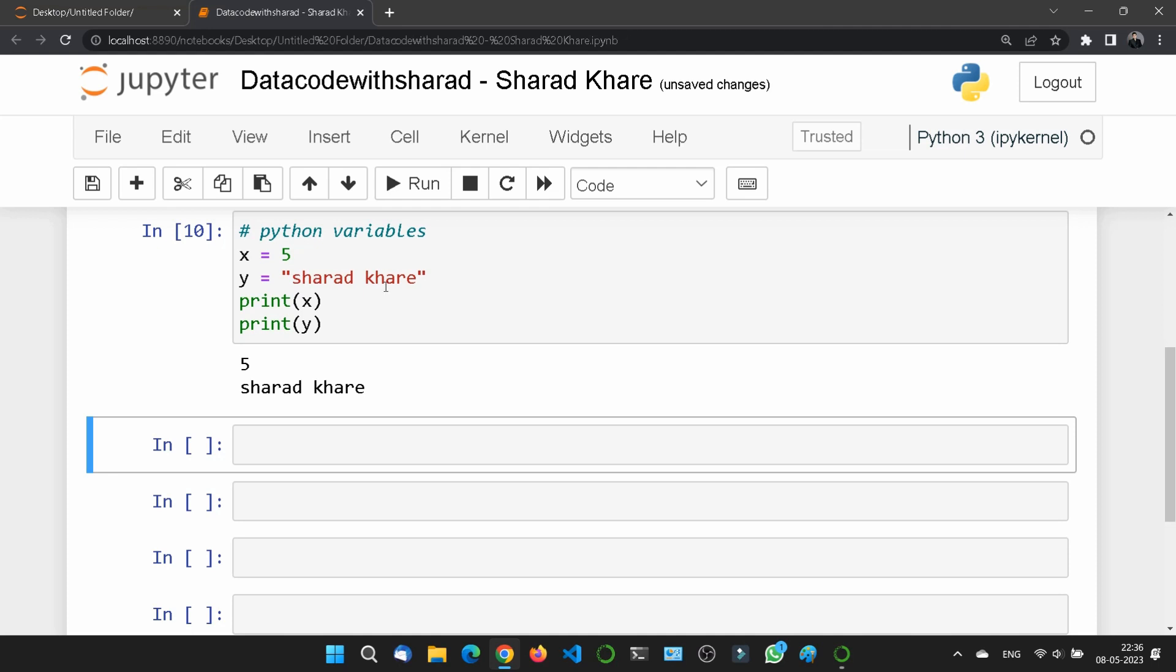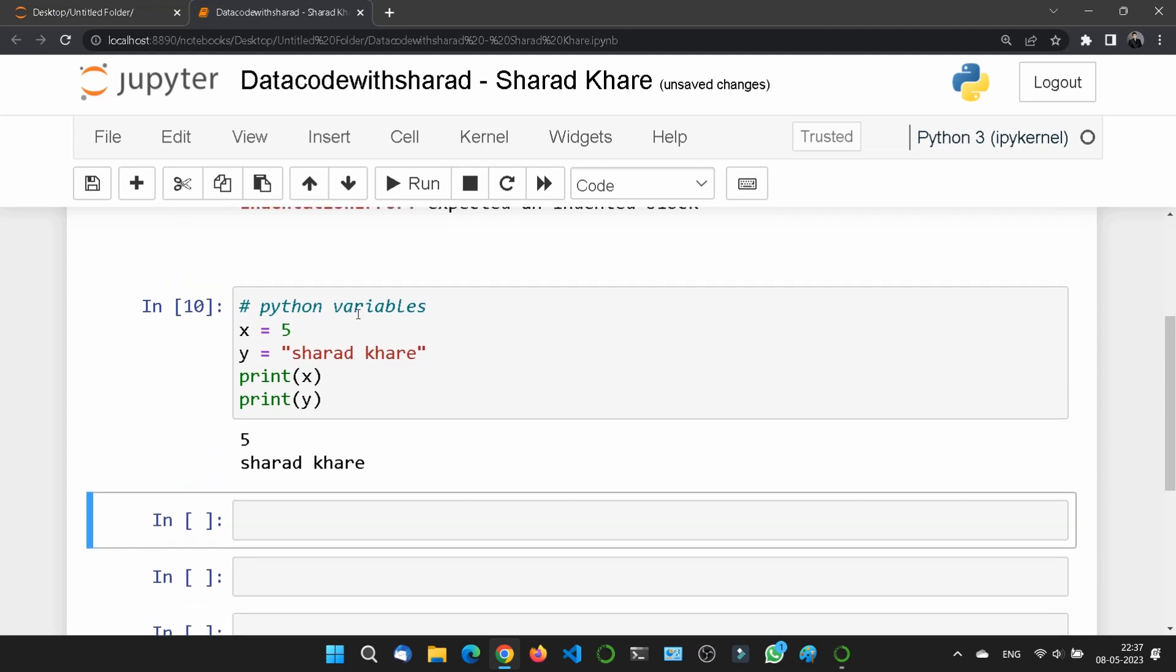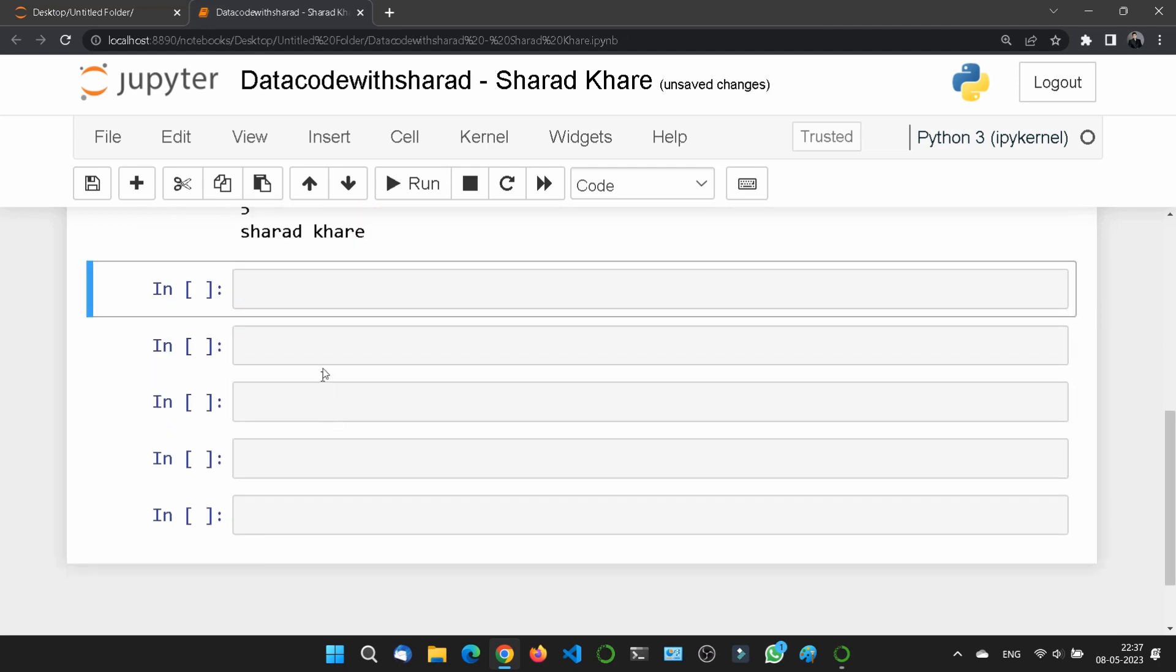You need to know one thing: Python has no command for declaring a variable, and you will learn more about the variable in the Python variable chapter, which is I think just three or four videos upcoming.